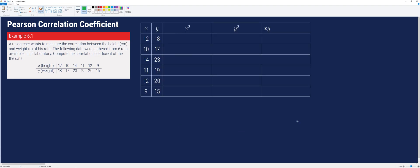To compute the correlation coefficient, we need to create a table using the dataset from the given, to identify the following information: N, which is the sample size and is equal to 6 because we have 6 pairs of observations; the summation of x; the summation of y; the summation of x squared; the summation of y squared; and the summation of x times y.